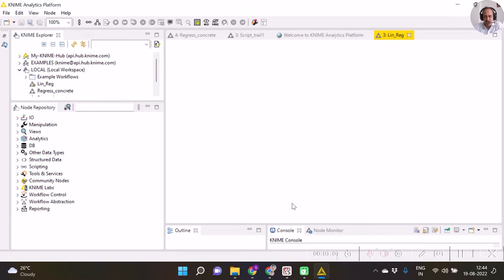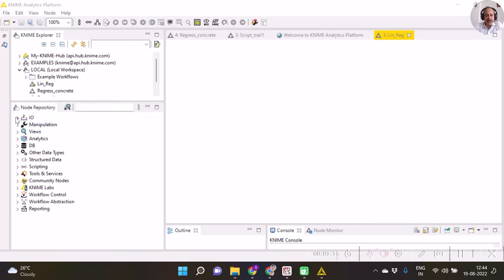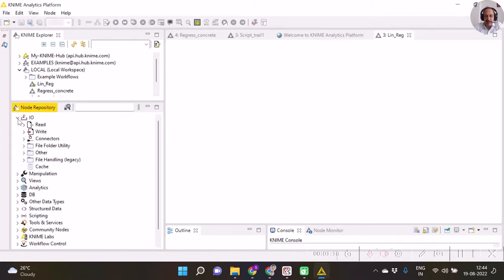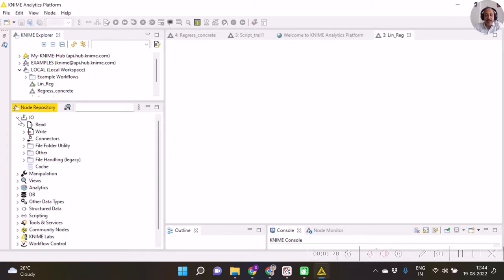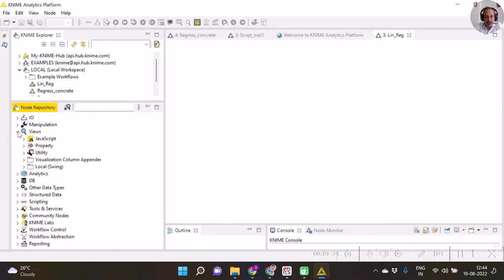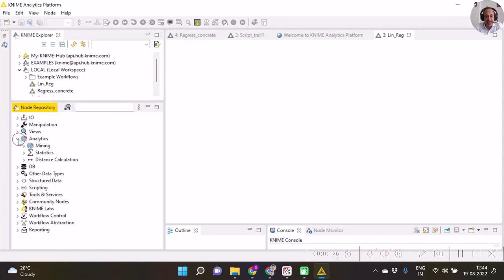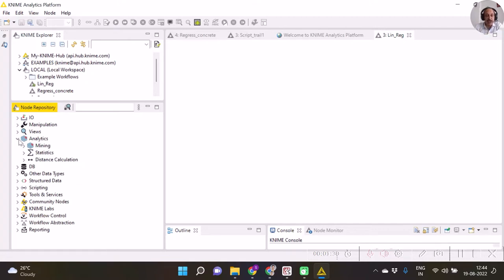Once this workflow page gets created, we see the blank screen. Over here you have got a node repository. There's a big variety in node repository: IO file input/output nodes, data manipulation nodes, views nodes, analytics nodes where we see machine learning options, and many more.